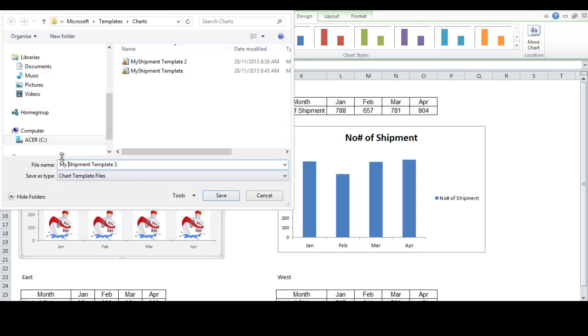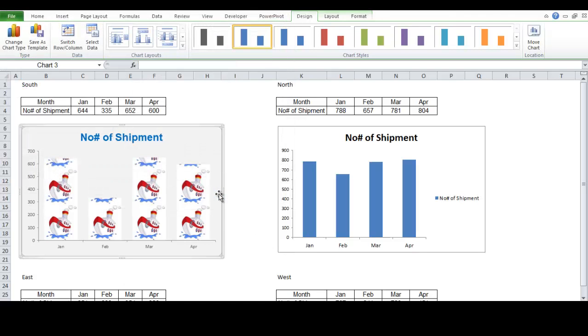Just remember that this template is called my shipment template 3. And click save. And it will automatically save on the Microsoft template charts folder. Click save.